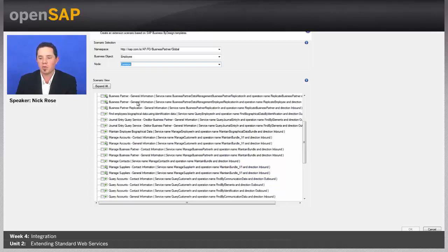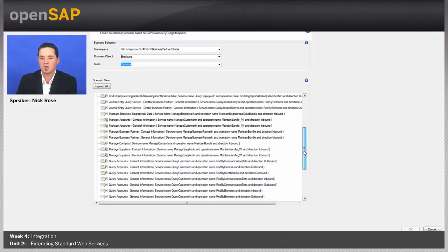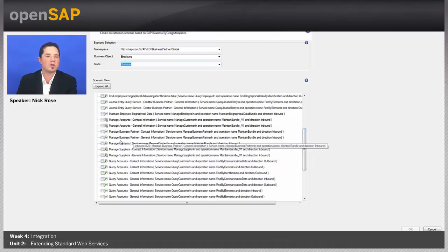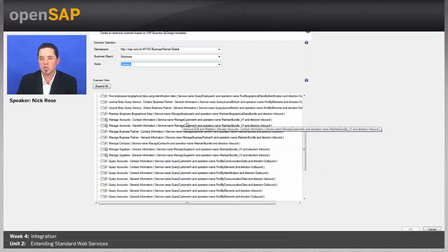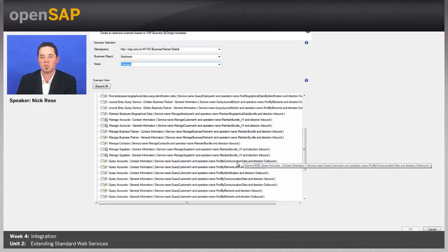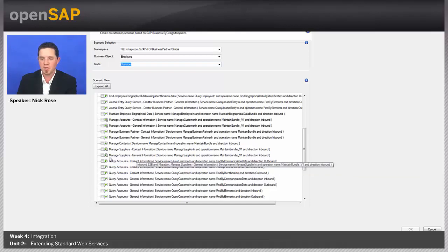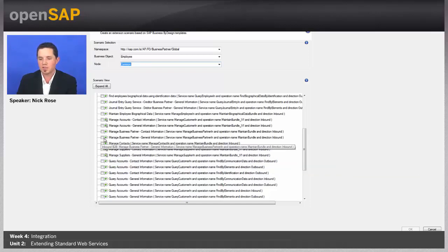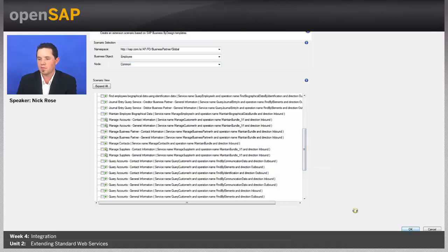But we're more focused on the specific A2X interfaces. And those are these manage business partner, manage account. You can even see the name that it's manage customer in, which direction it is, inbound or outbound. Some of them will have some type of outbound direction, like the query here where you're passing data back. So, for us, let's go ahead and select the manage business partner general information. We'll use this for now and say OK.